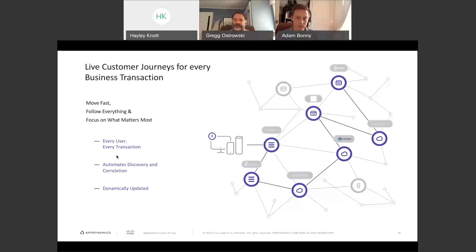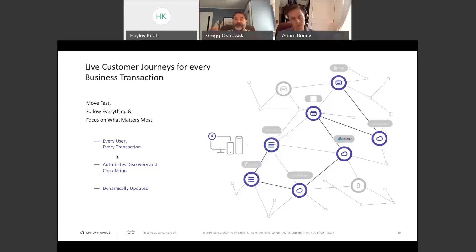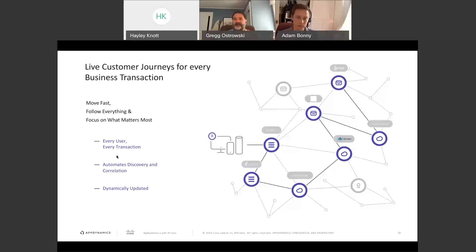With traditional siloed monitoring, when a problem pops up everyone looks at their own silo — database says it's fine, network says it's fine — but the end user is still having a problem. You want that consistent unit of measure showing everything going on. The flow map — the topology map of your application — is always up to date. Regardless of what technology you add or remove, as you deploy and instrument your app or add a new microservice, it's automatically instrumented and discovered.